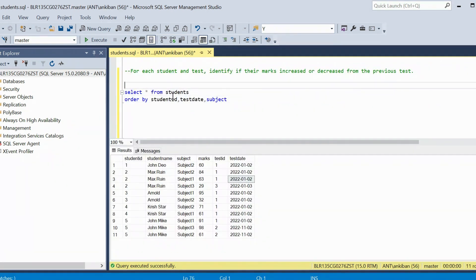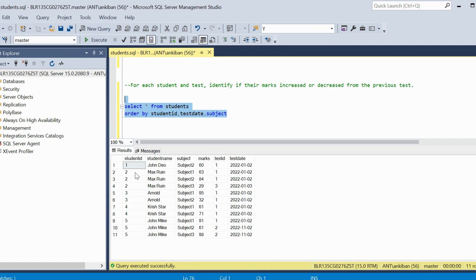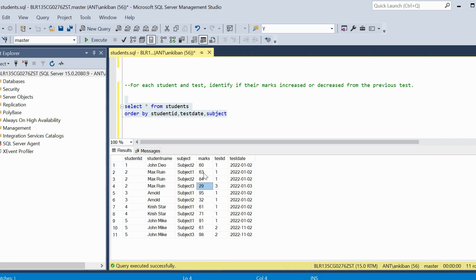Let's move on to the last question. For each student and test, identify if their marks increased or decreased from the previous test. In each test, we have to see if marks have increased or decreased for each student. For example, max student has 63 marks in subject 1. We check if in the next test he has more or less — if more, say increased; if less, decreased. For the first row it is not applicable — we say null. This is a typical case for the LAG function.